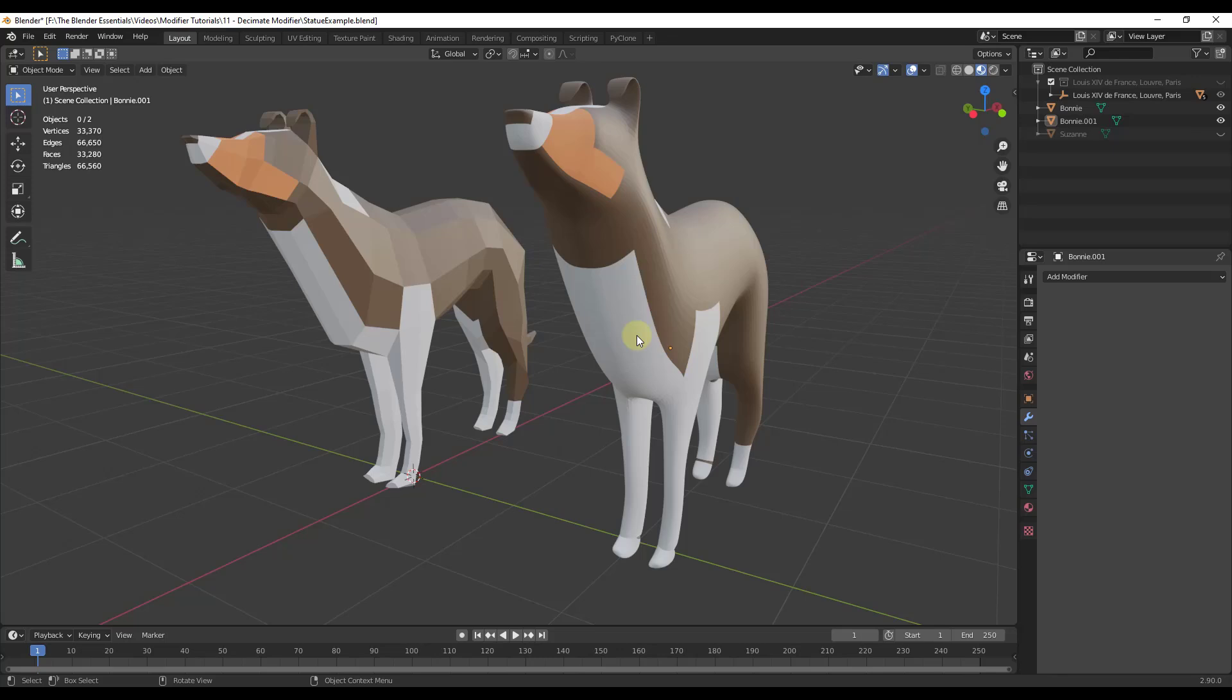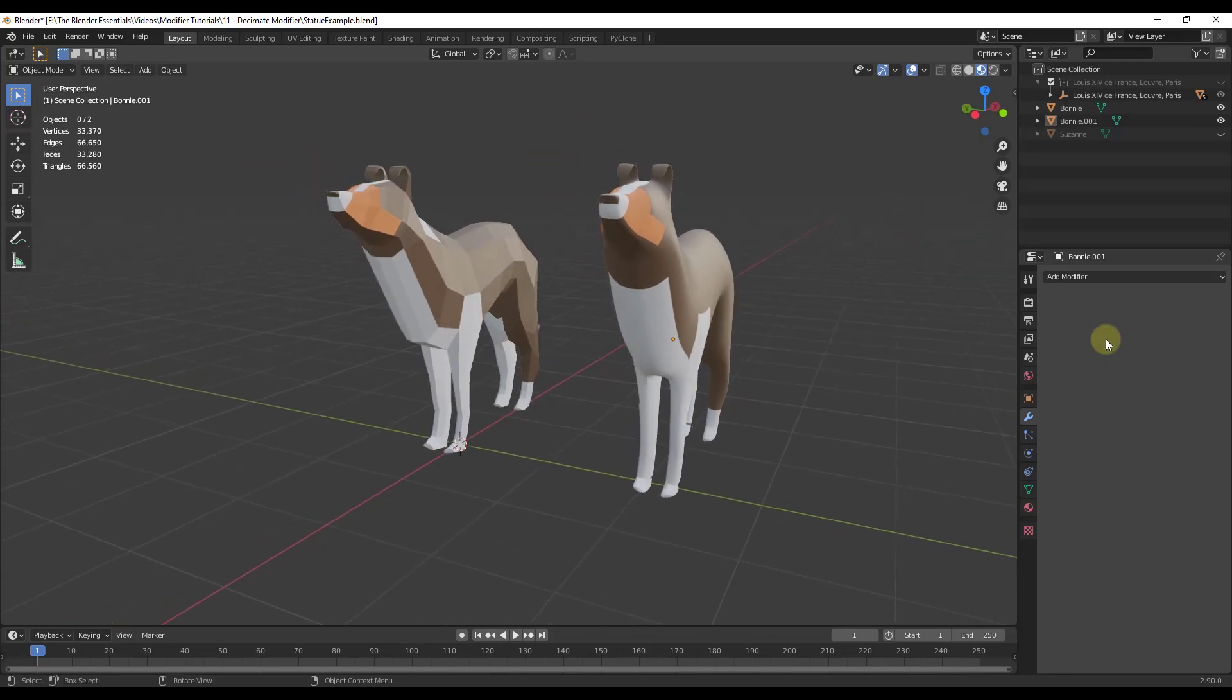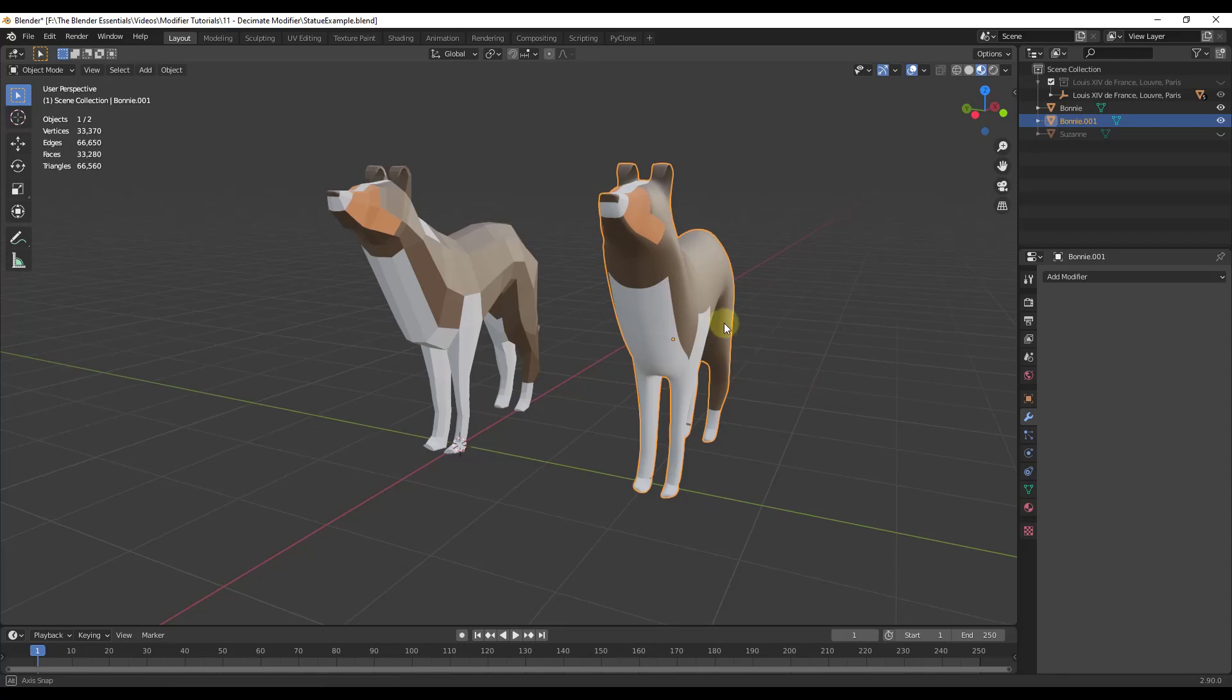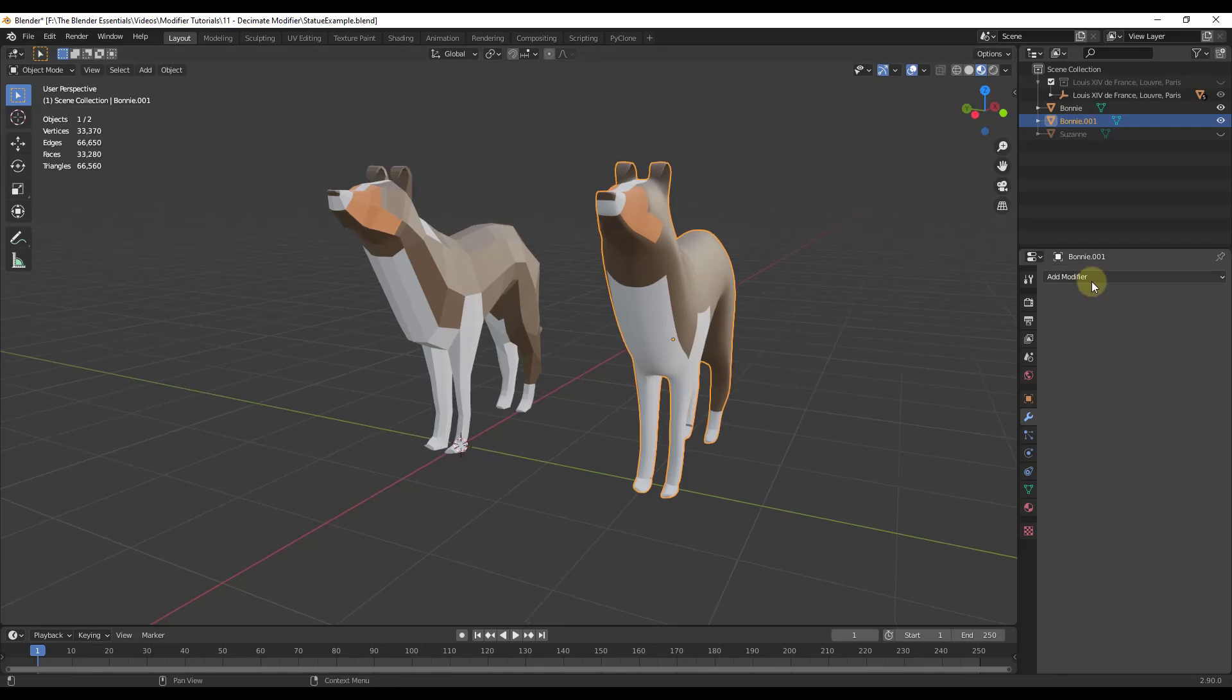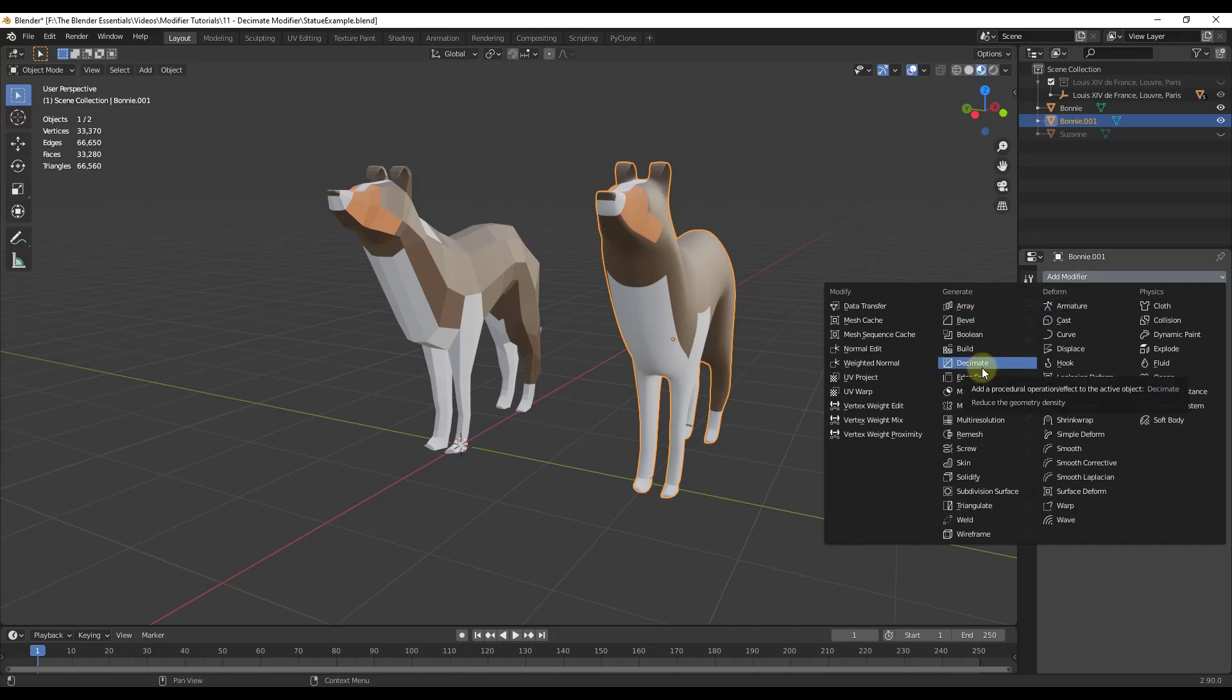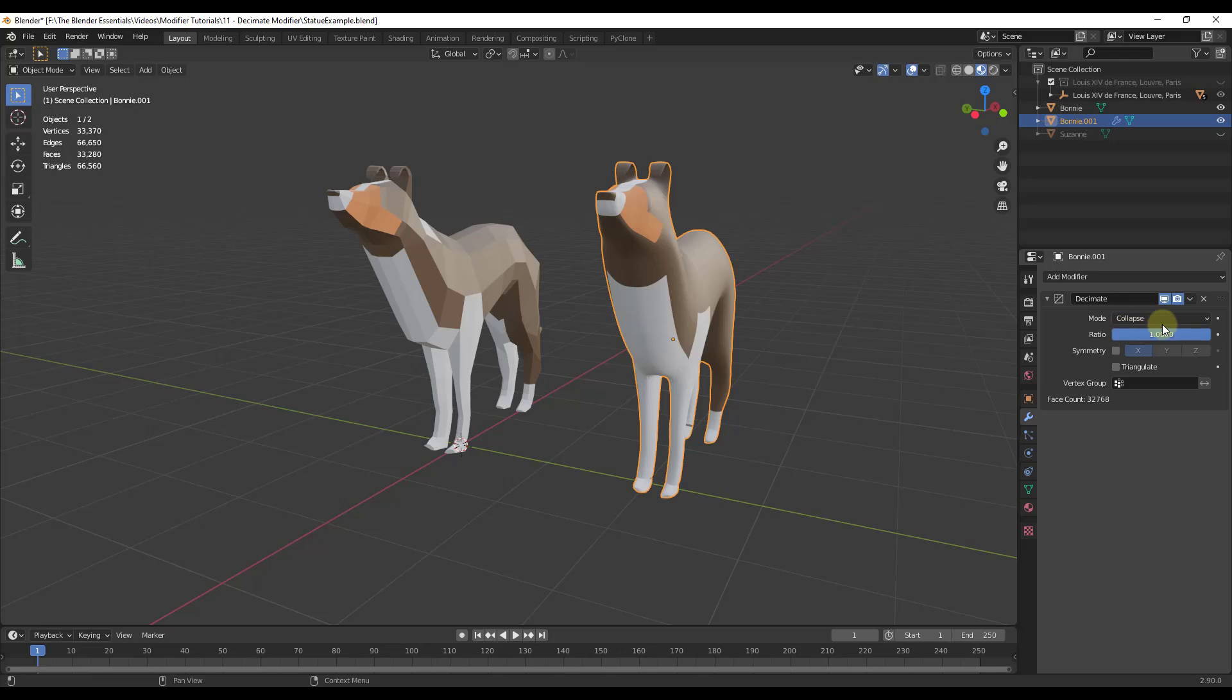That can get really big, we'll look at another example of that in a minute, and it can really negatively affect your performance. Well, the decimate modifier is a modifier you can use in order to reduce the number of polygons inside of your model. The way that works is you can just click in here to add your modifier, and in this case we want to look for the decimate modifier.